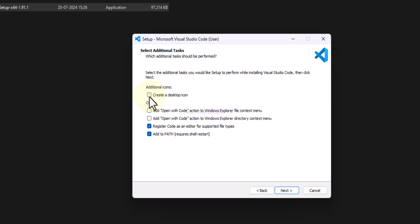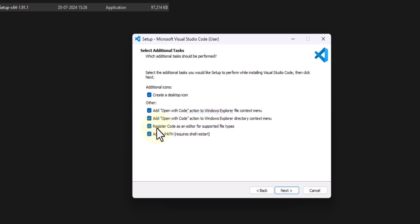I want a desktop icon so I will check this, and then I want to have the open with code option whenever we right click on a file or a folder, so I will check these two options. After that, register VS Code as the editor for supported files - we will check that and also add to path.